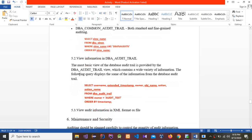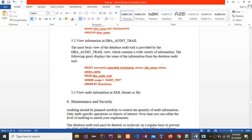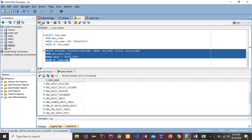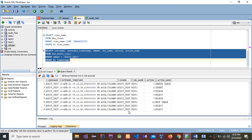The most basic view of the database audit trail is provided by the DBA_AUDIT_TRAIL view, which contains a wide variety of information. I'll copy and paste the query, then select all and run. You can see the details — insert, create table test1, insert data, update, select, delete, and drop — all recorded.